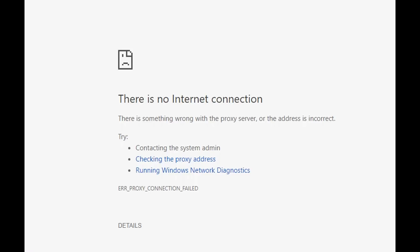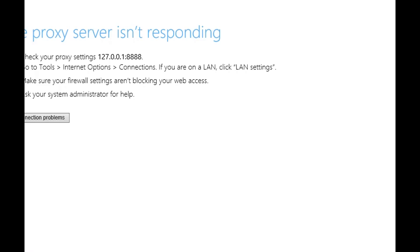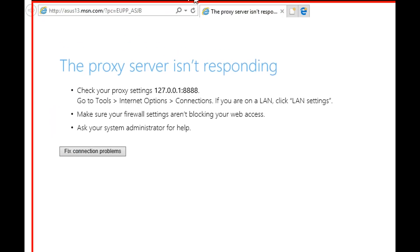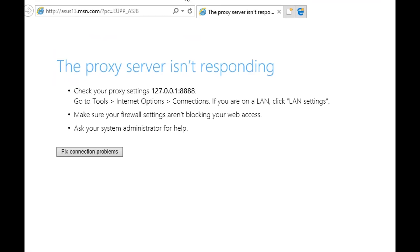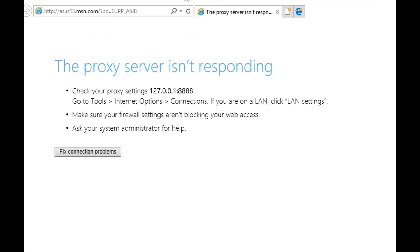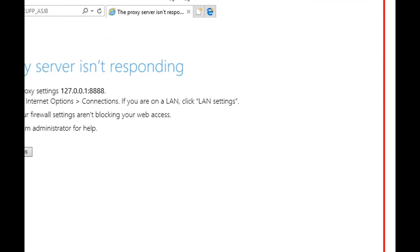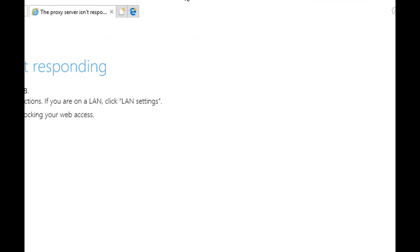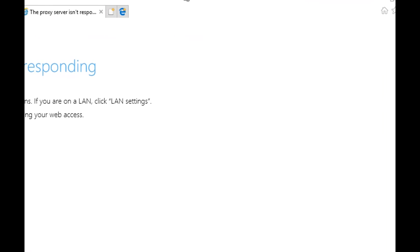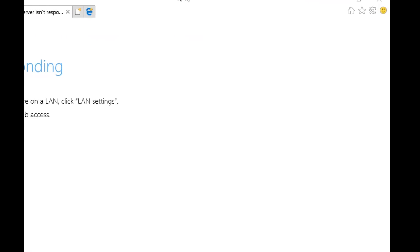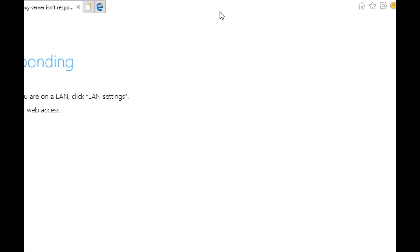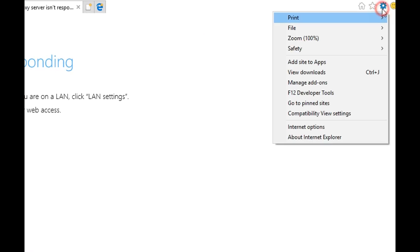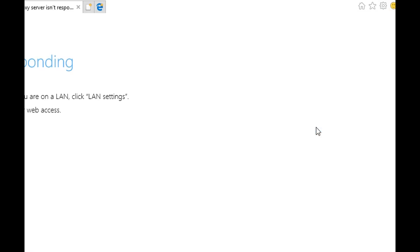So what can we do? We go to the Internet Explorer, and then we go to the settings top right, and go to Internet Options.